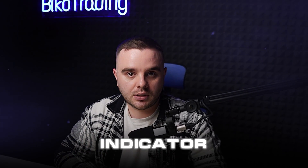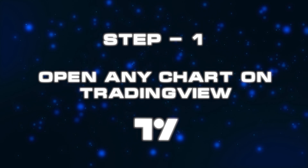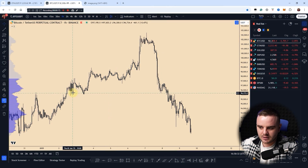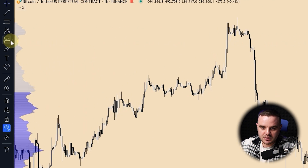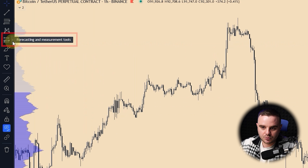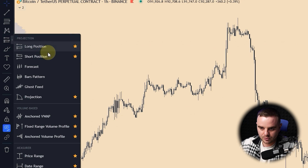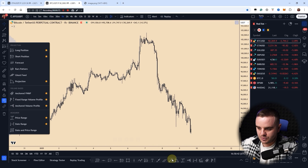How to use the long and short position indicator on TradingView. Step one: open any chart on TradingView, clear any existing indicators, then go to the forecasting and measurement tools section and open the long and short tool. I highly advise you to add it to your favorites list so it's easy and fast to access.